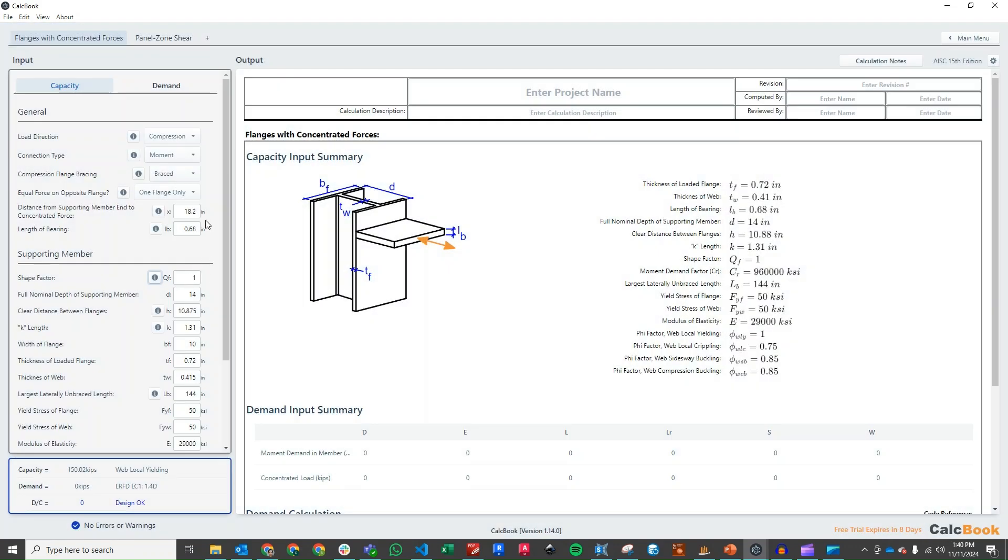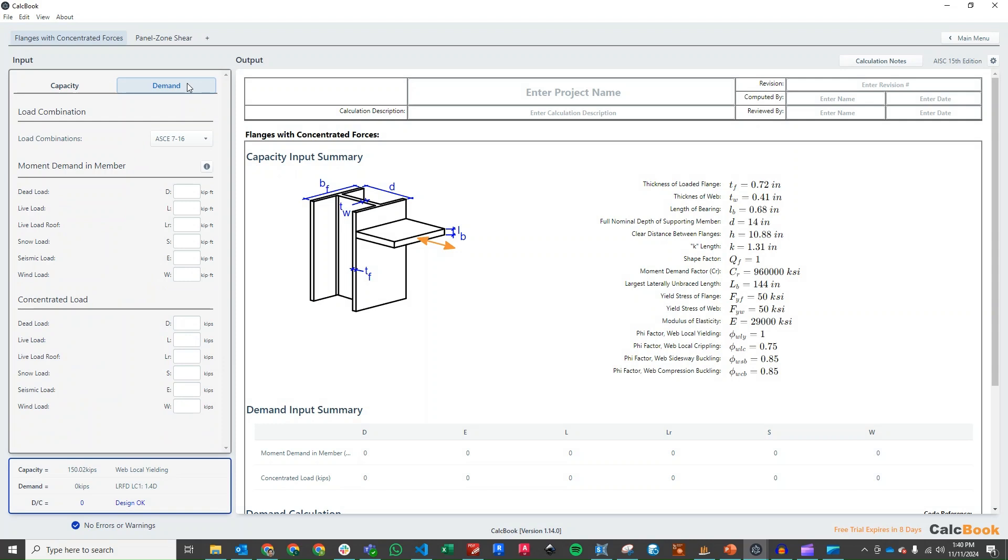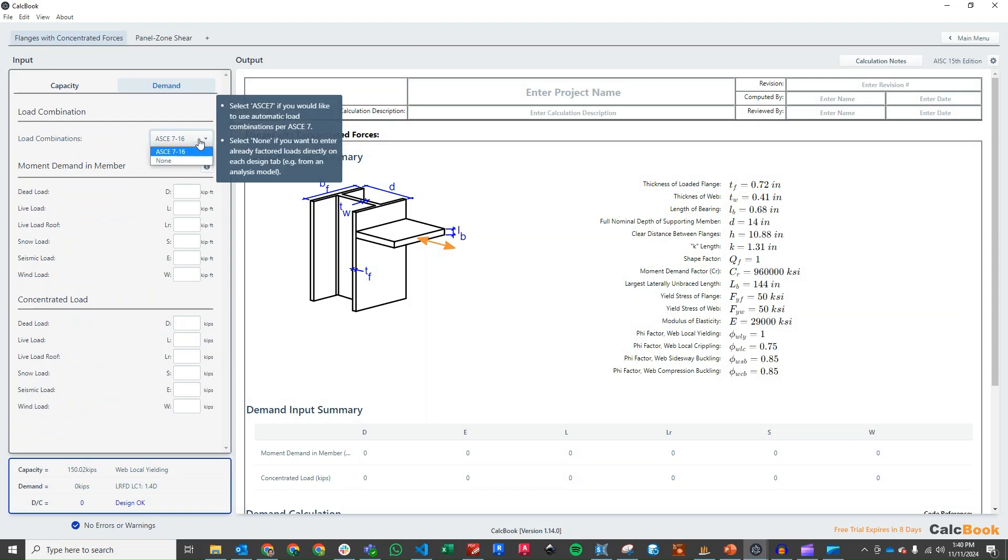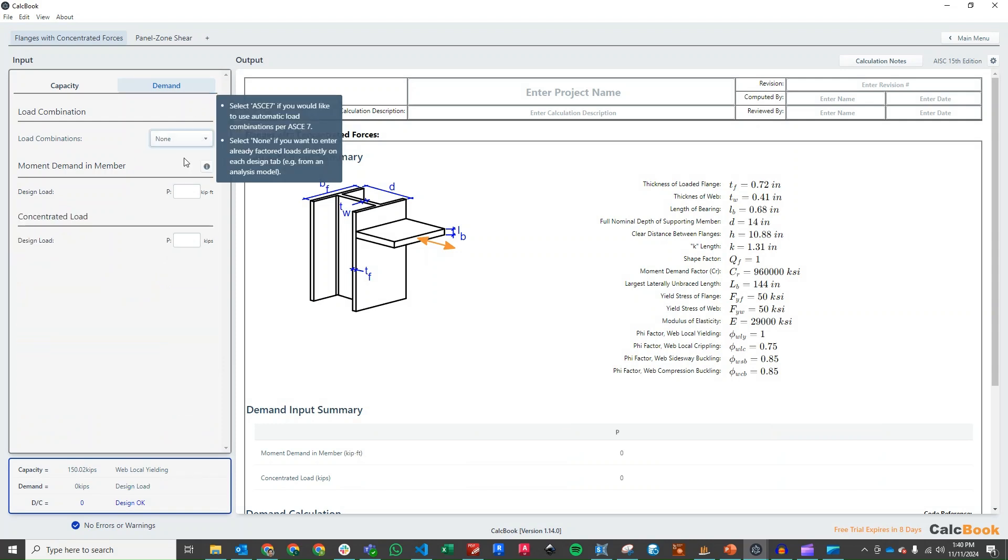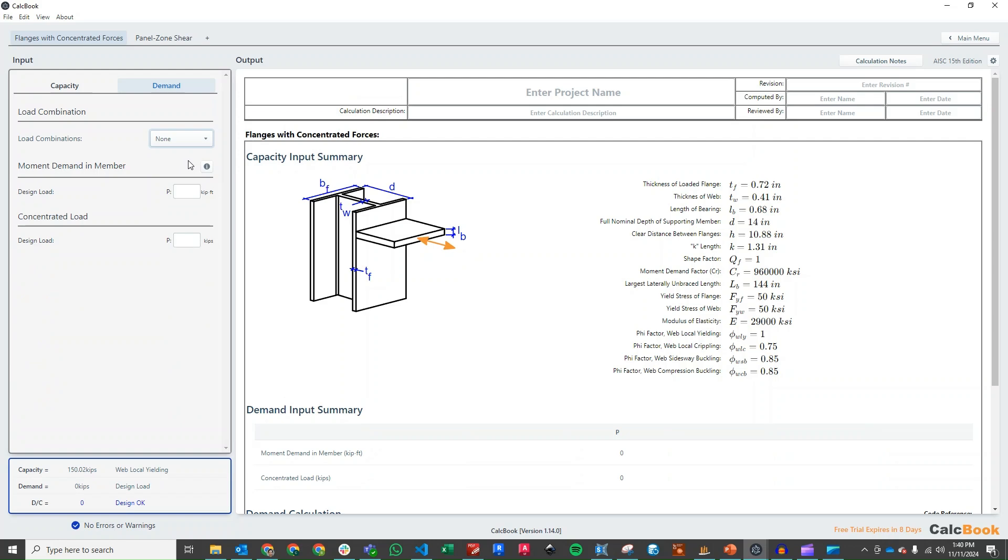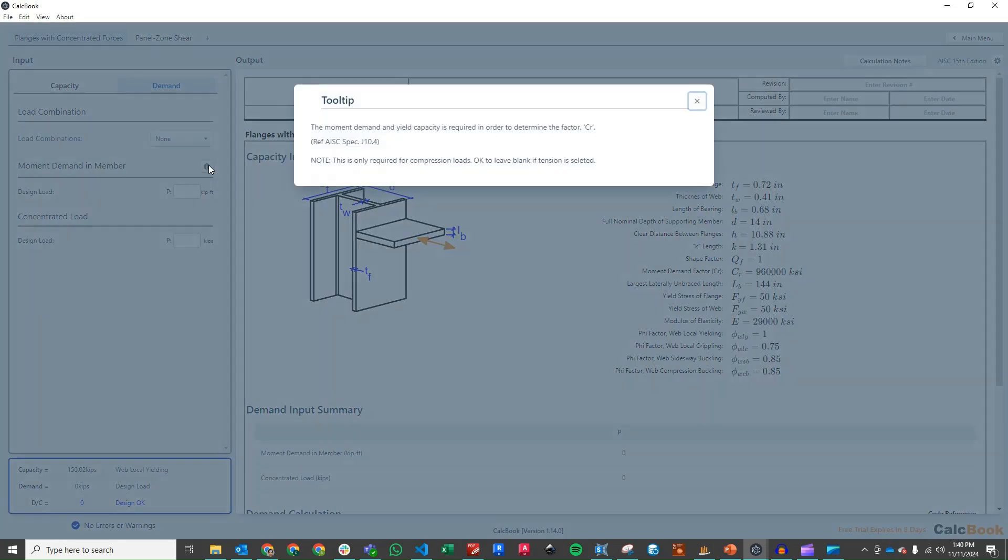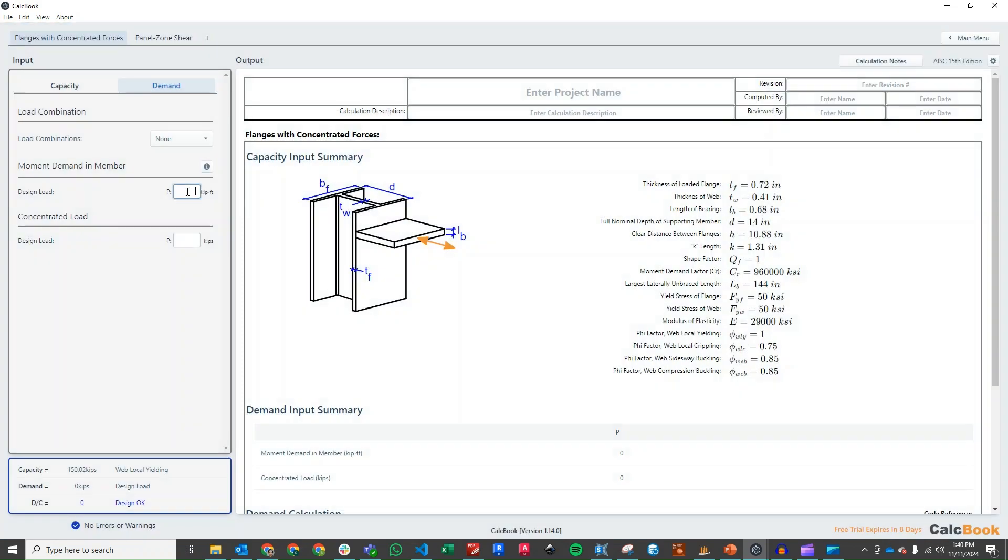Then what we need to do is enter in our demands. Remember, we're taking our forces from our analysis model, so we don't want any load combinations. The moment demand in the supporting member is for the column, which is required to determine one of the factors, C sub R. For us, the moment in the column is going to be 97.4.